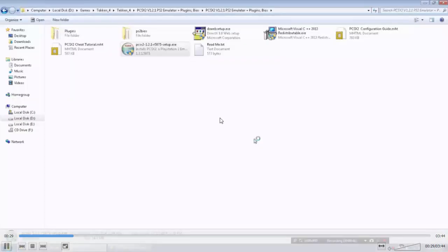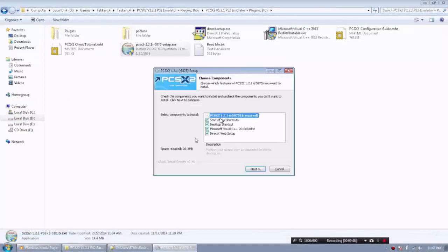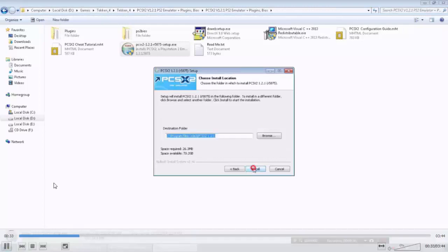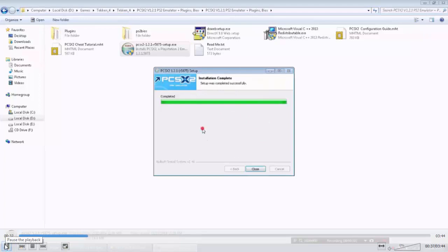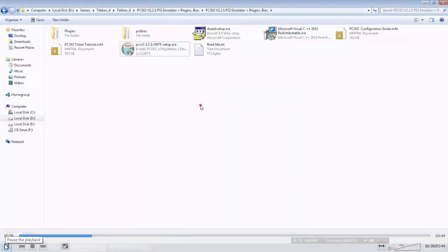Open this and run as administrator. Install this. Next, next, install. After that, click.